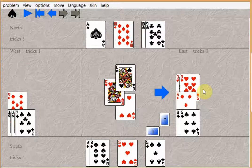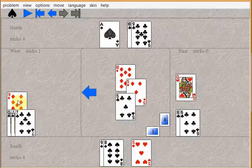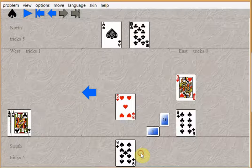Win the next return, whatever it is, and ruff a heart to get to the dummy. So you can lead the good diamond and throw the losing club away. And then ruff two clubs in the south and ruff one heart in the north. You end up making twelve tricks.